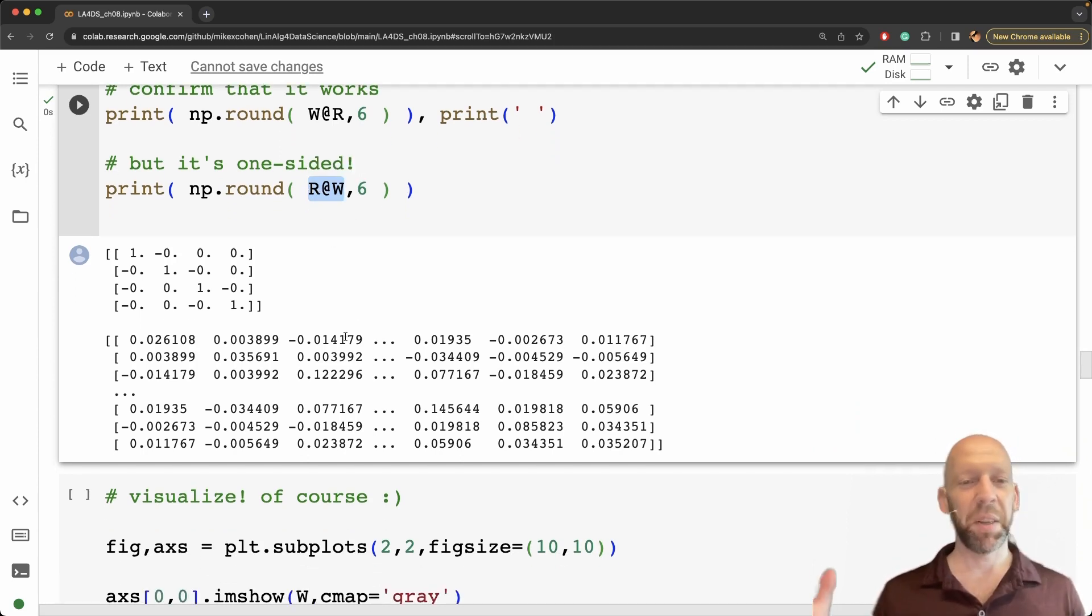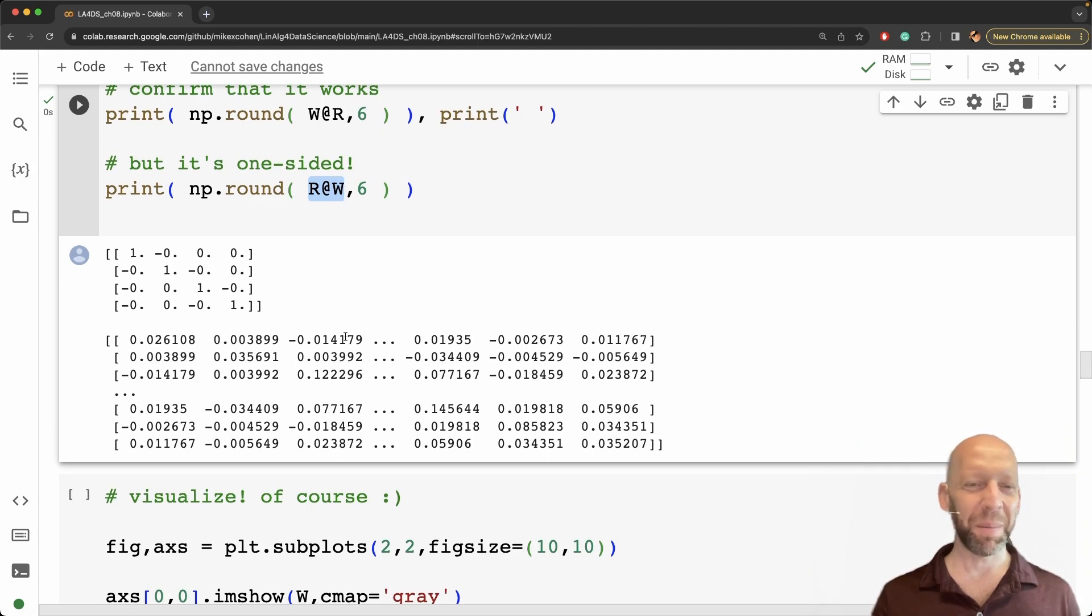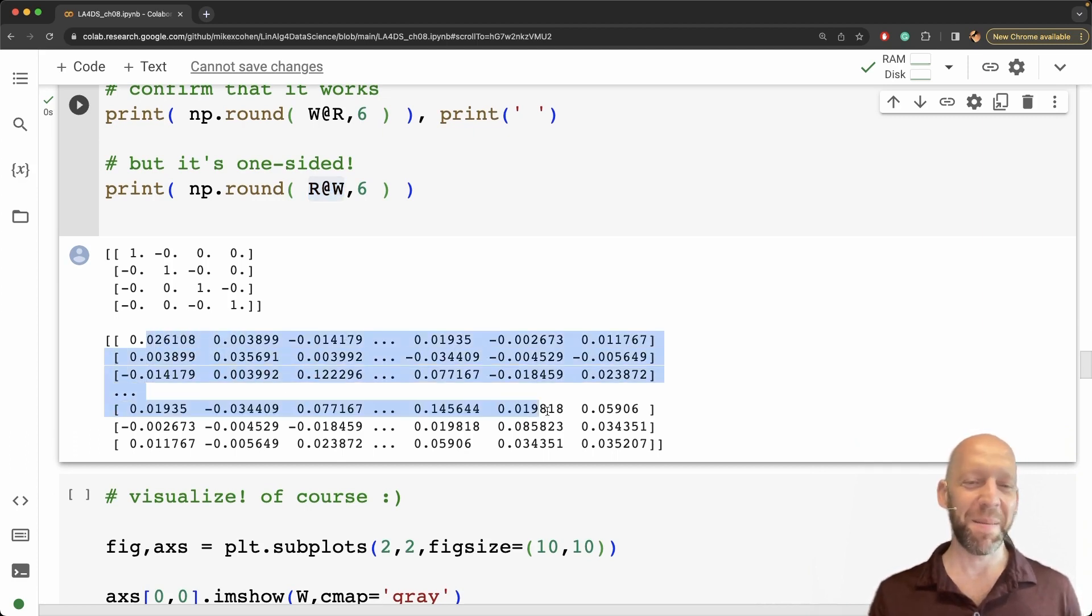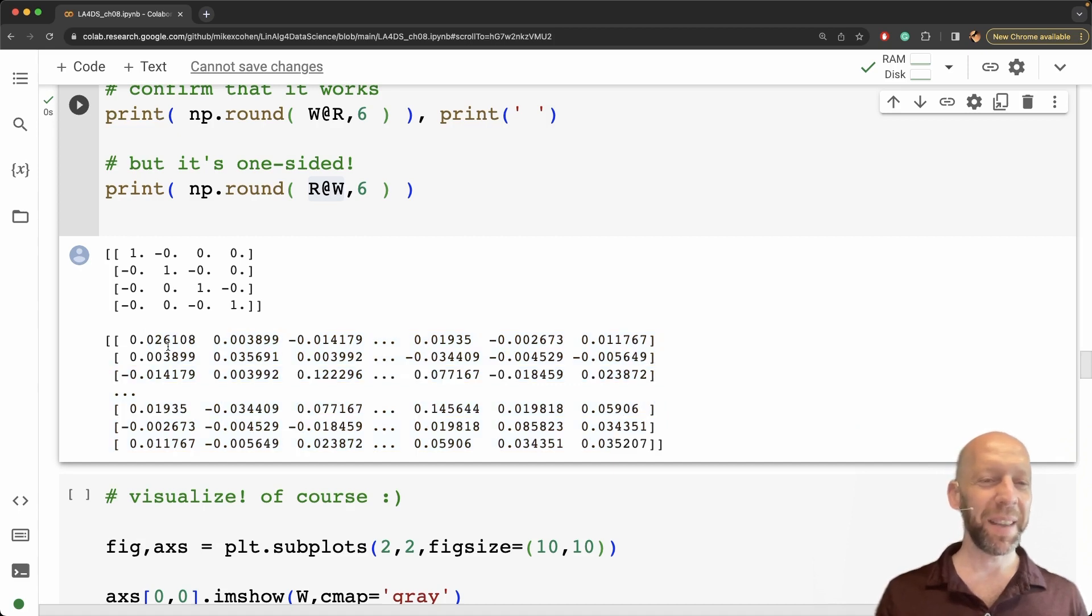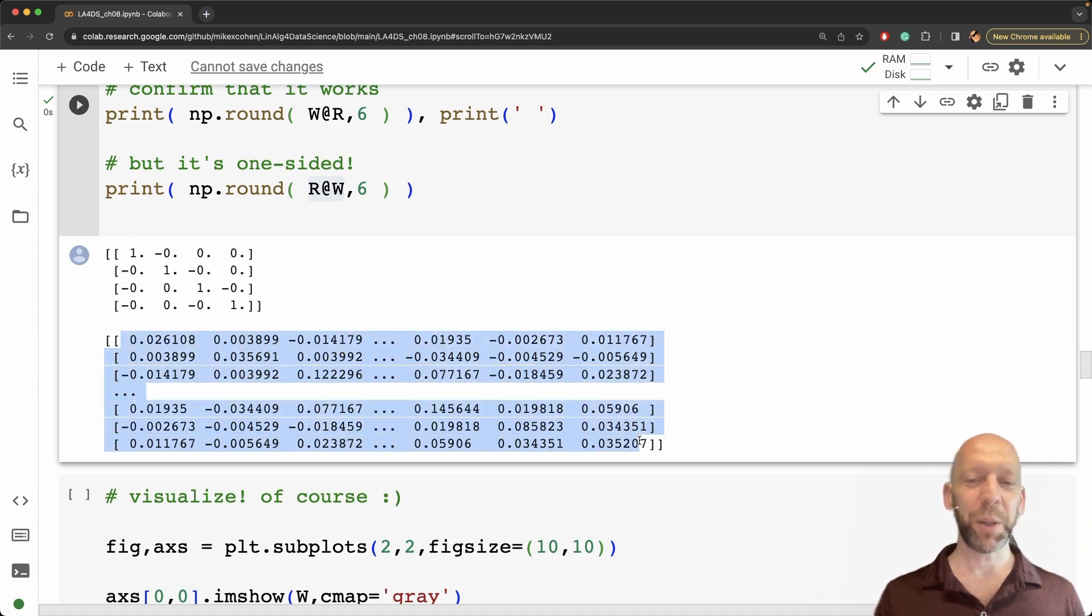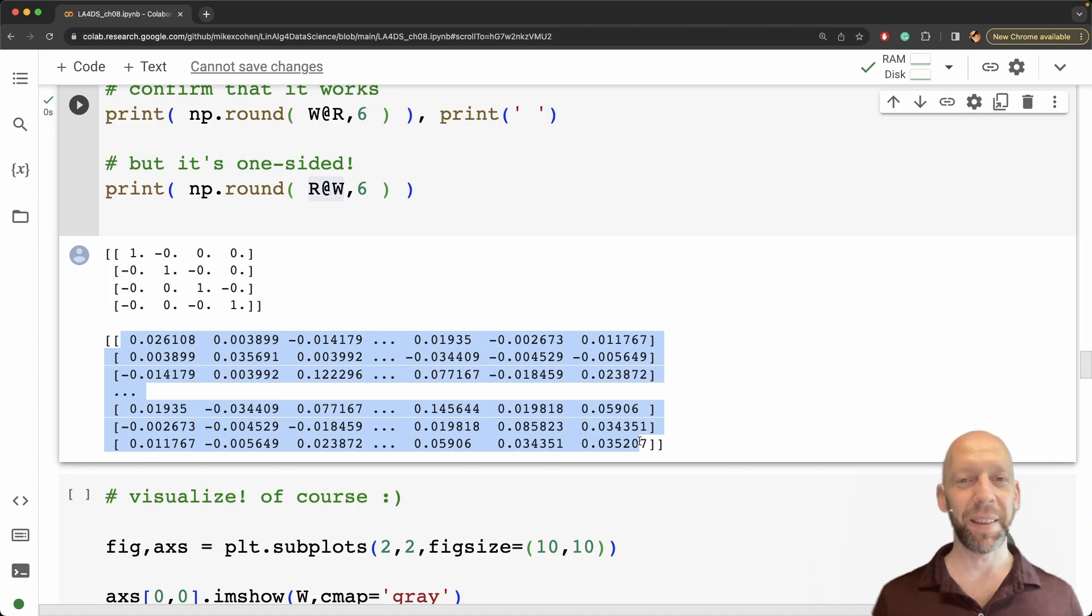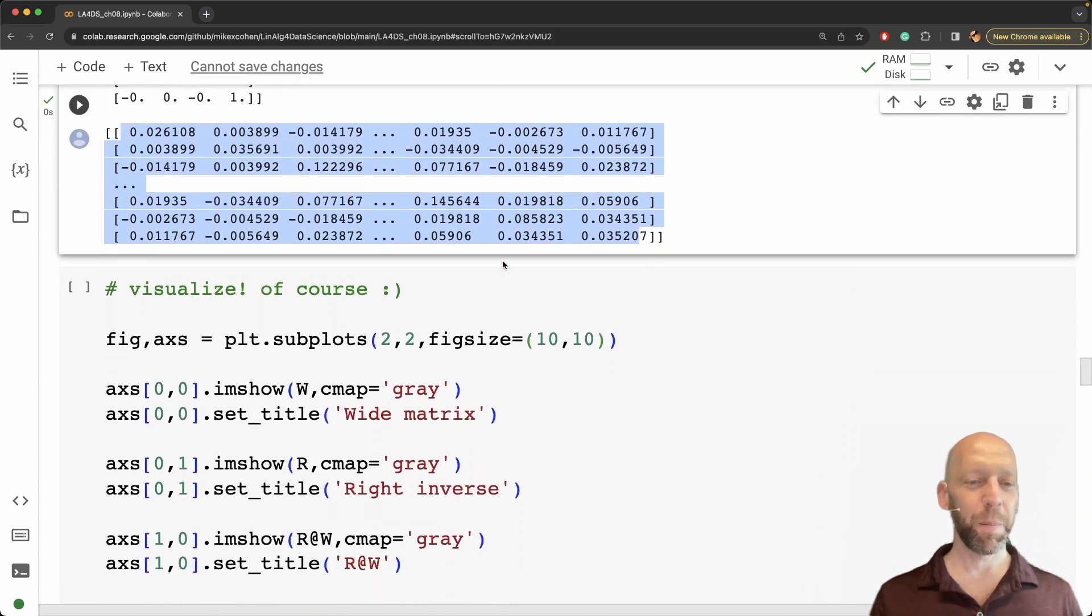This is a valid matrix product. We can multiply the right inverse by the matrix. It's just not a terribly interesting or important matrix. It's just a bunch of random numbers multiplying another bunch of random numbers. So it's a 40 by 40 matrix and it is definitely not the identity matrix.